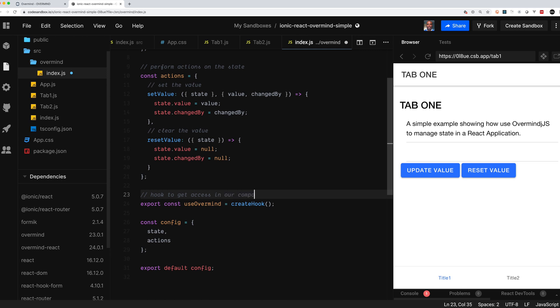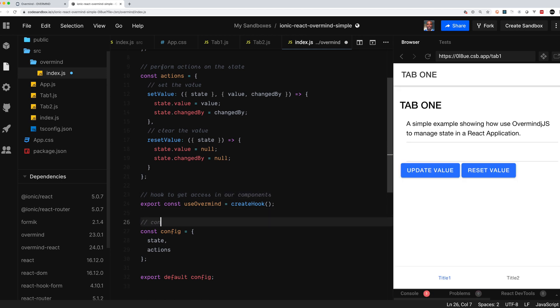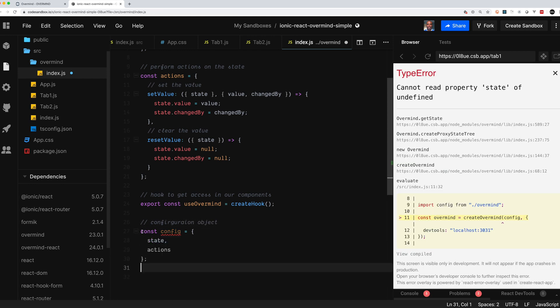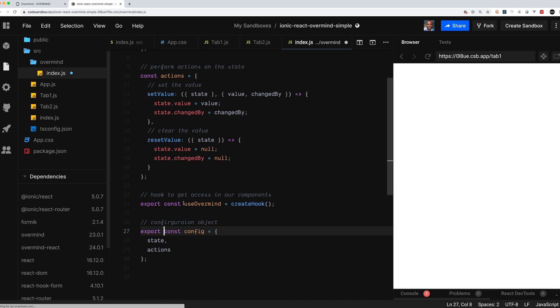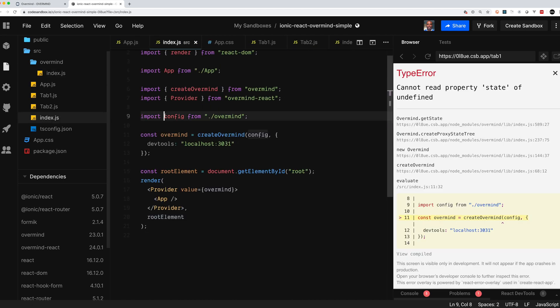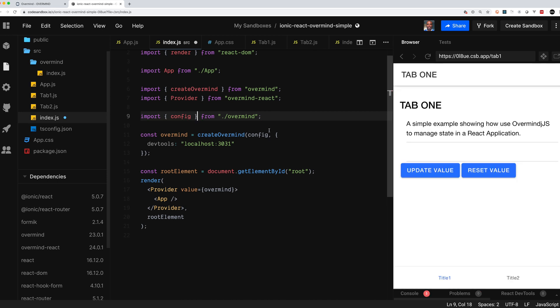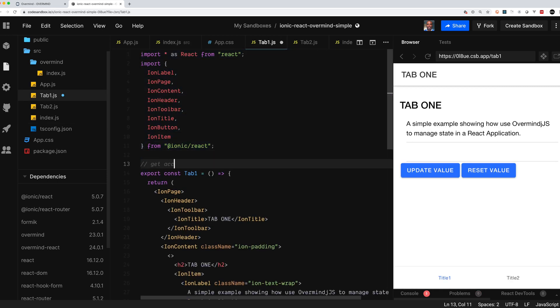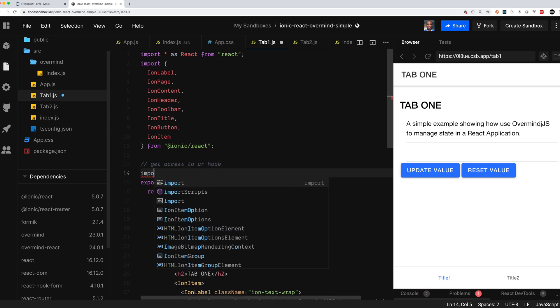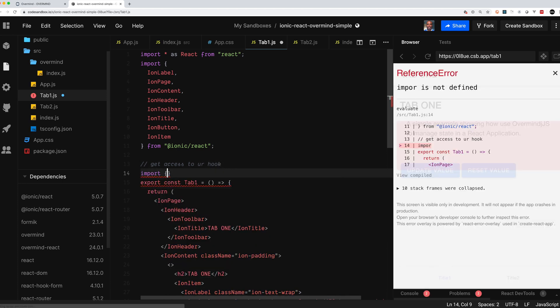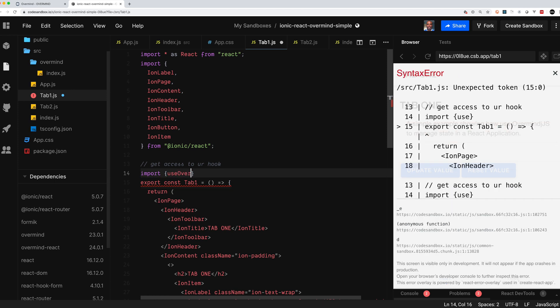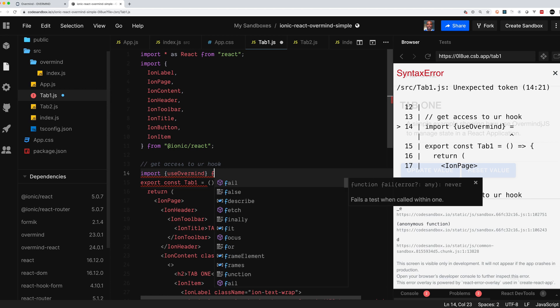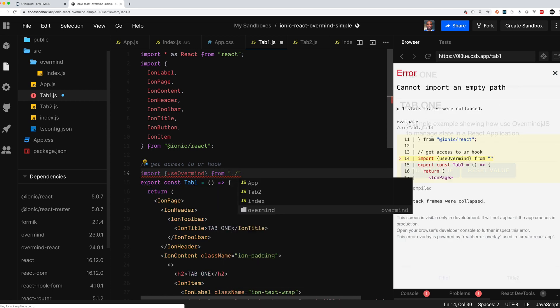We have our create hook, the use Overmind hook, which is what we're passing into our components which will give them access to the state and to the actions. Now we have our configuration object which has the state and actions. We're going to export and then we're also going to export the configuration as you see. Now let's get access to the state by using the hook. First we're going to import the use Overmind hook from our Overmind from the js file inside of Overmind directory.